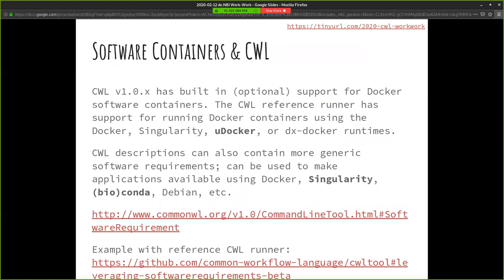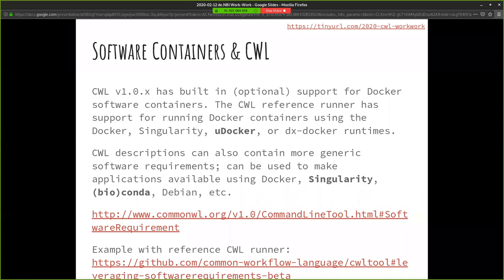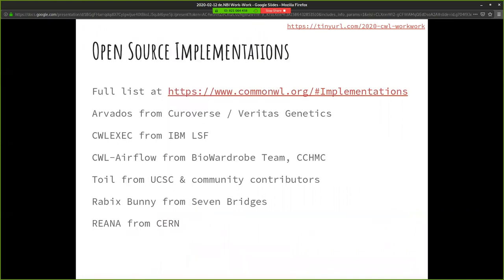We support software containers. CWL v1.0.x has built-in optional support for Docker software containers. The CWL reference runner has support for running Docker containers using the Docker, Singularity, uDocker, or other container runtimes. You can use the software requirements hint or the direct Docker requirement. Many CWL workflow engines can run that with Docker or with Singularity Engine or all sorts of things. You can also use these features maybe of a local conda package installed or a debian package.